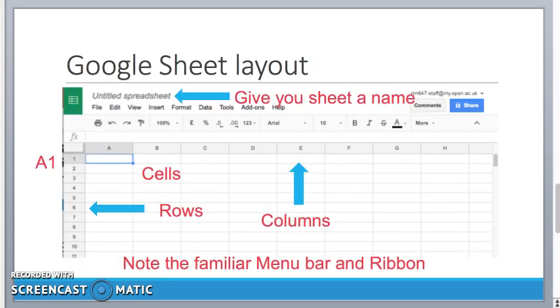Top left hand corner will say untitled spreadsheet. So the first thing you need to do is to actually give your spreadsheet a name. This will be also the file name that you'll be able to identify your spreadsheet in the drive area a bit later on.